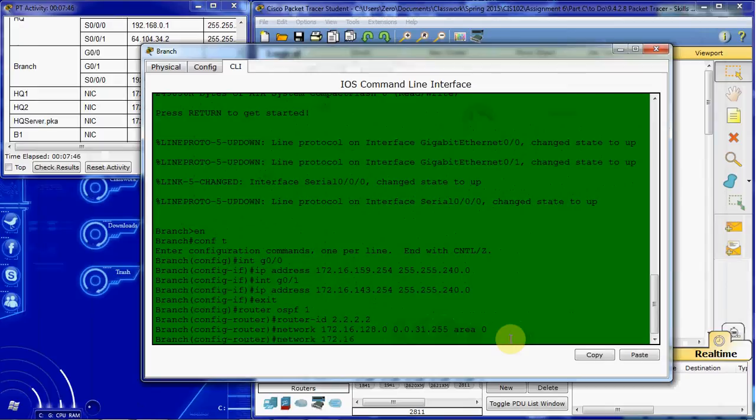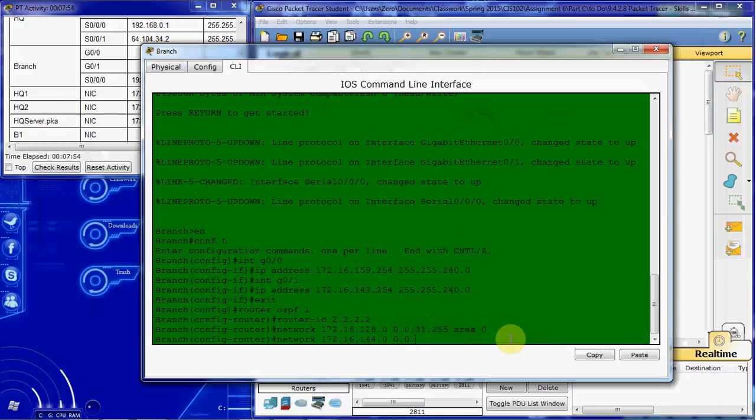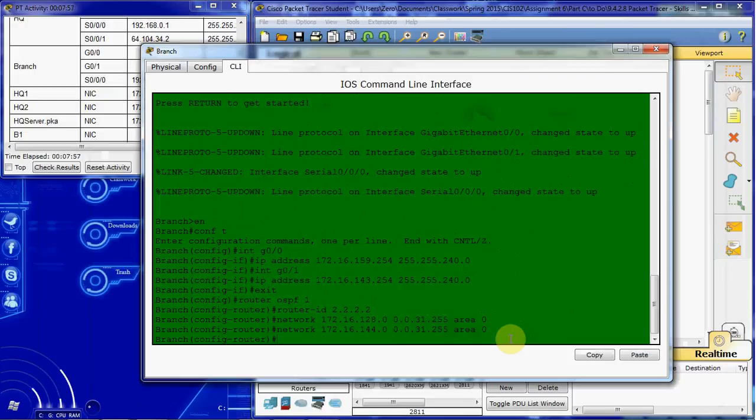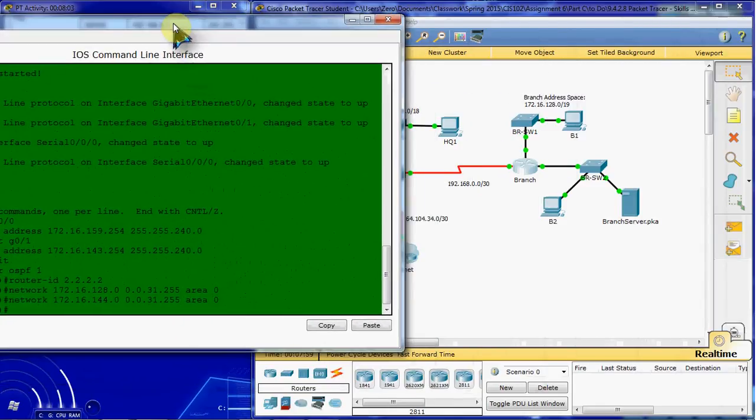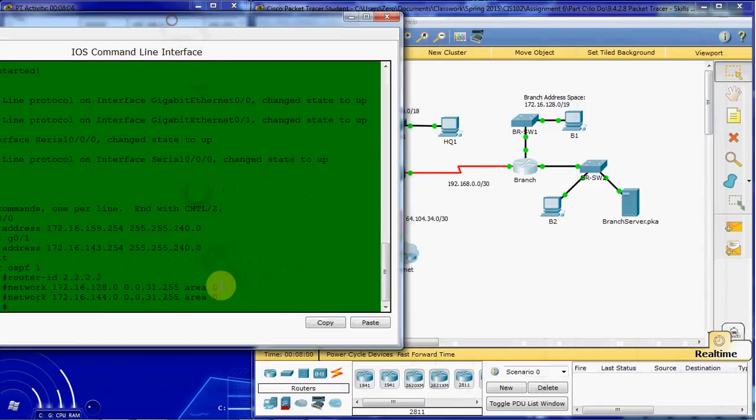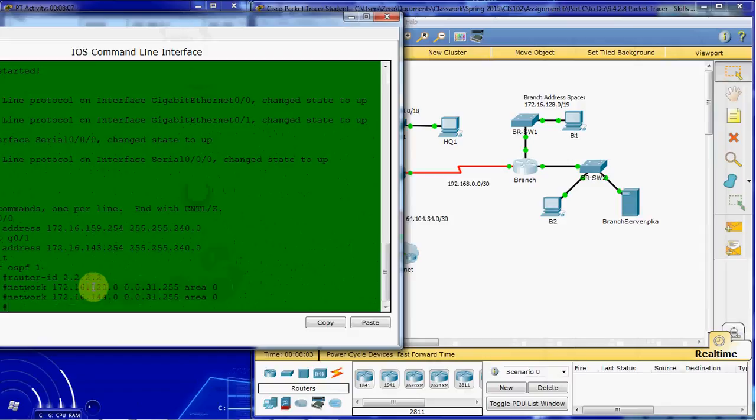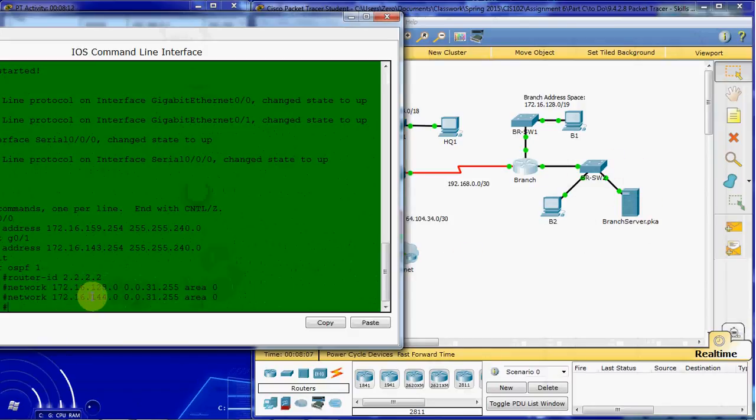And I want to do our second network here. 0.0.31.255, area 0. And when we're doing this we actually assign this first network. 172.16.128.0 is actually going to be down here, and 172.16.144.0 is up here.